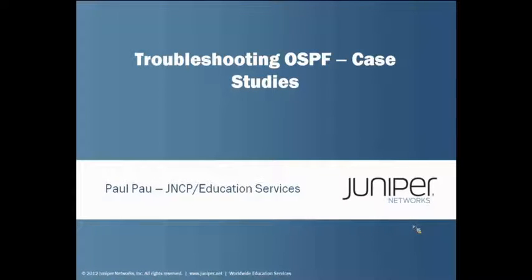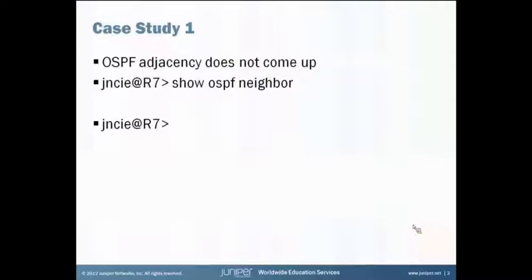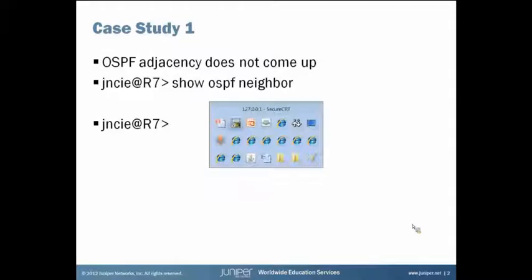Now let's take a look at our first case. OSPF adjacency doesn't come up. Let's do some basic troubleshooting here.